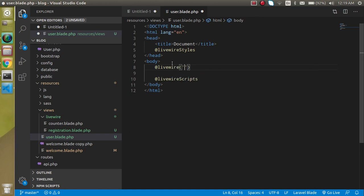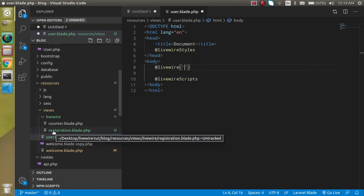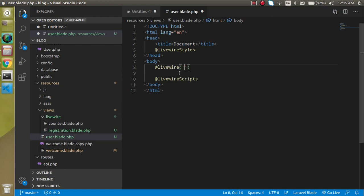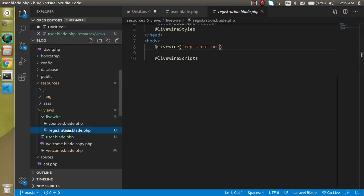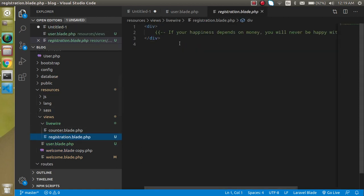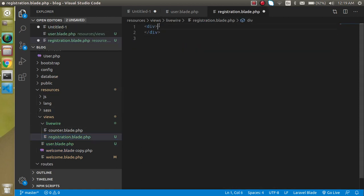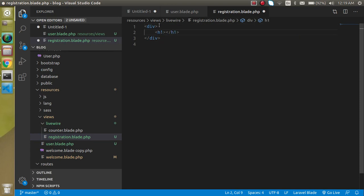The component name is registration that we made. Let's write something in the registration form because this is empty for the moment, so I'm just going to make an h1 tag and write here user registration.